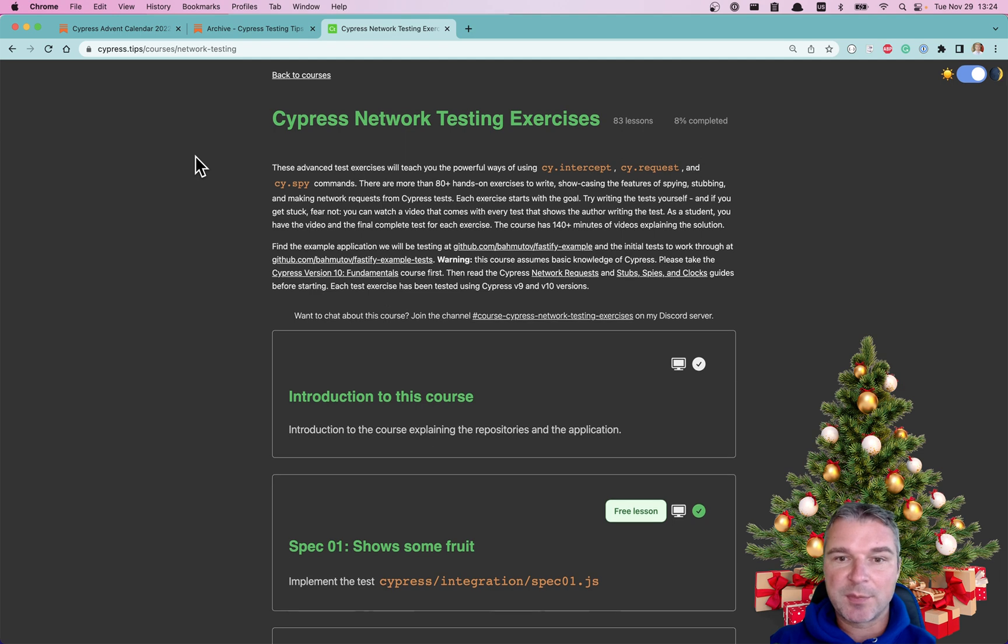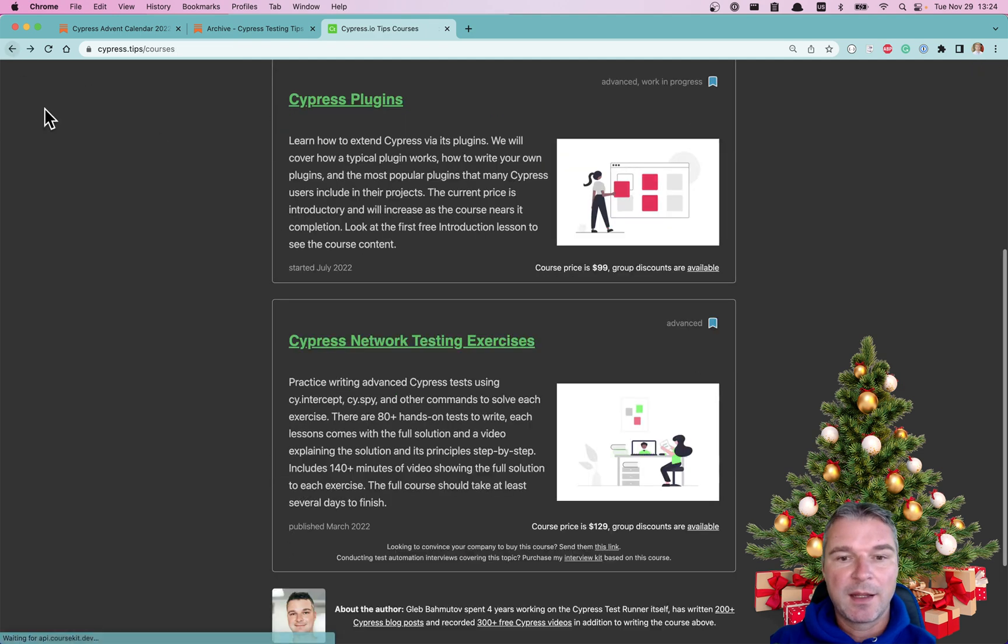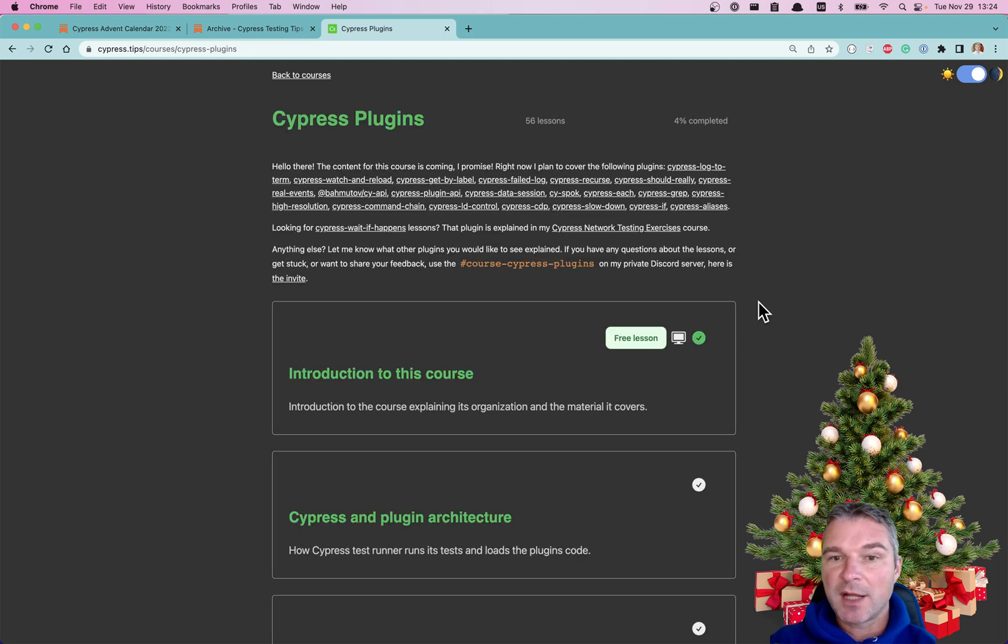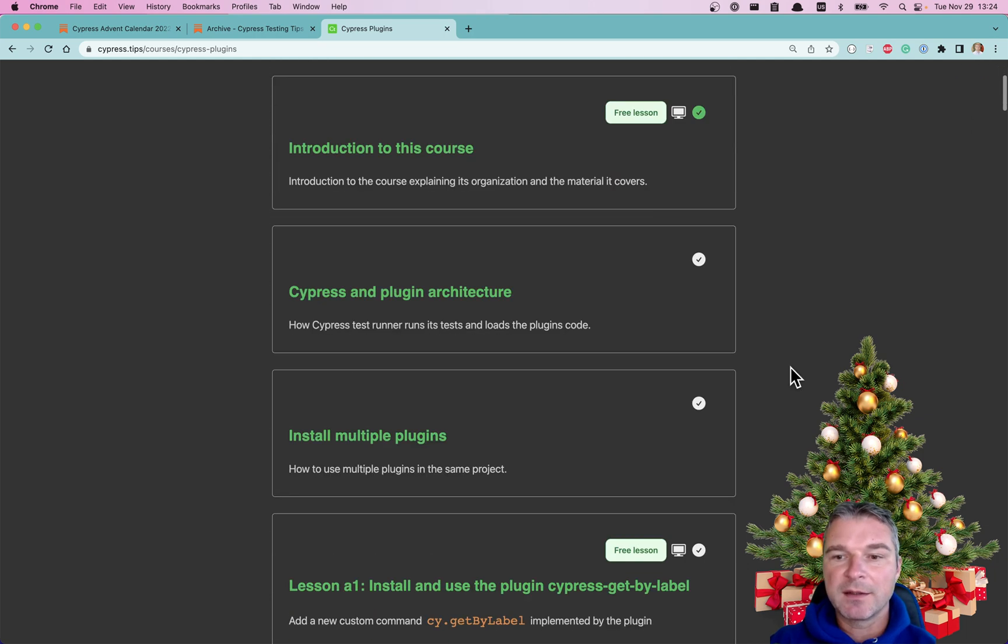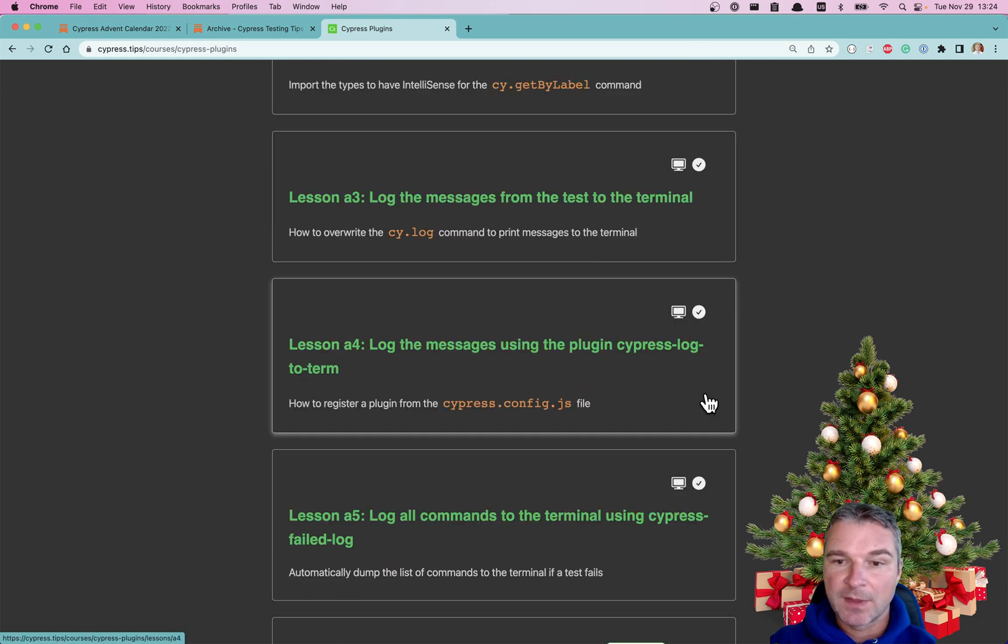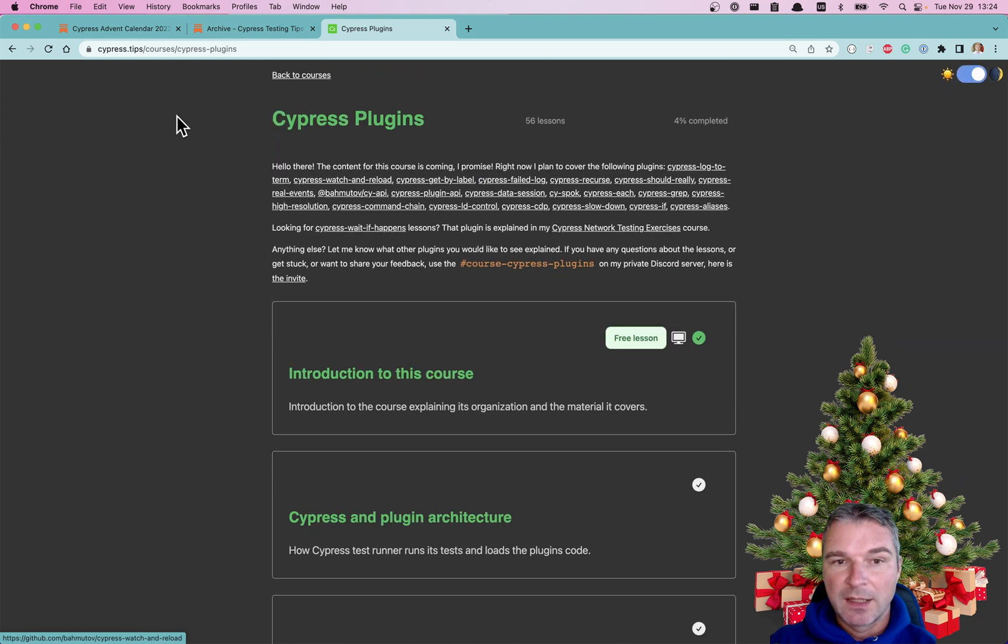So there's Cypress Network Testing Exercises and Cypress Plugins course. The Cypress Plugins course is still work in progress, but it's growing. Again, there are a couple of free lessons and most of the lessons have a video now.